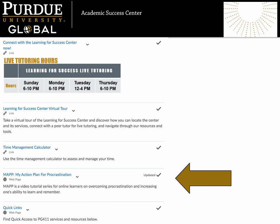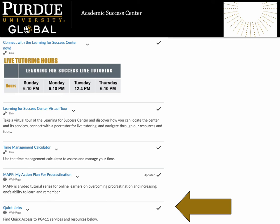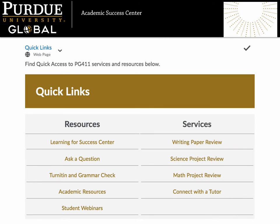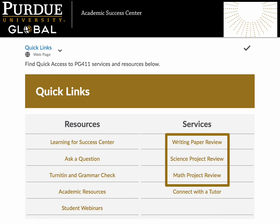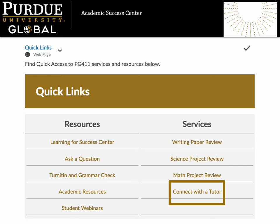Next, discover MAP — My Action Plan for Procrastination. Work your way through this short video tutorial series to learn more about overcoming procrastination and increasing your ability to learn and remember. Finally, we've included quick access links to all our PG411 services and resources at the bottom of the page. From this quick links space, you can click the links to enter any content area of PG411, access our paper and project review services, or connect directly with a tutor.